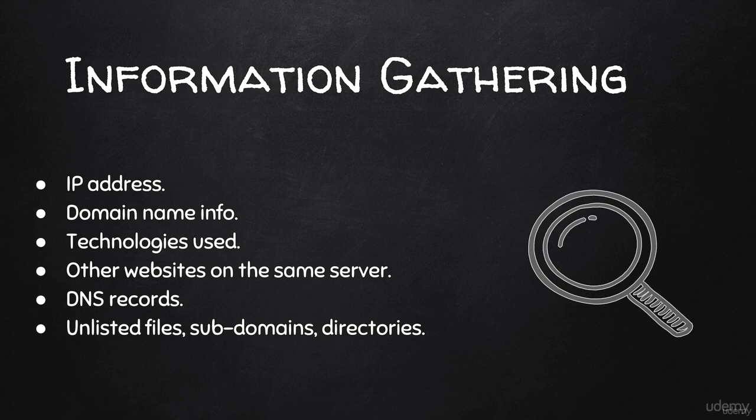You can use any of the information gathering tools we used before. For example, you can use Maltego and just insert an entity as a website, then start running transformers just like we've seen in the Maltego video. I'm not going to explain that because it's exactly the same as we did with a normal person.